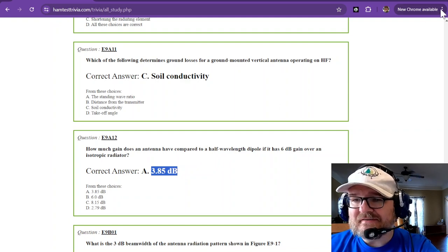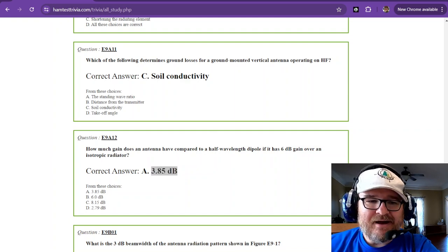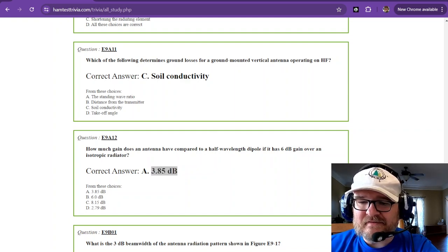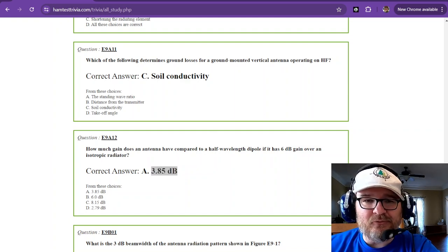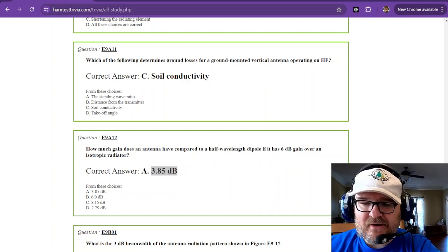All righty, we're about to get into some charts now. Let's get ready. I'm Robbie W1RCP. Hope this has been helpful. Thank you so much for watching. 73.